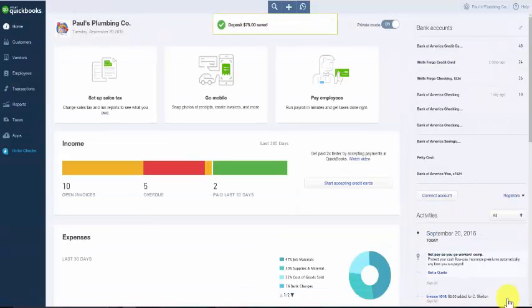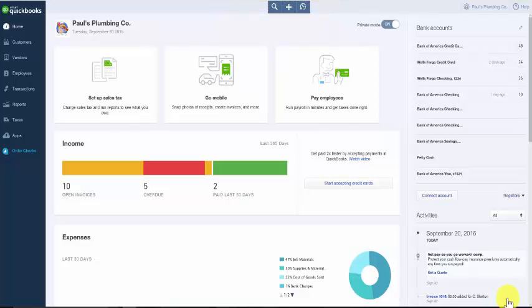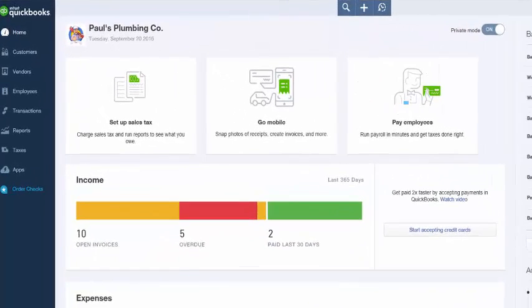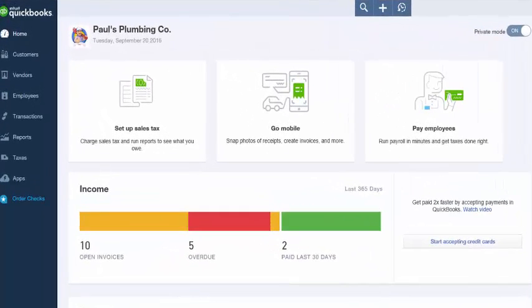Back on the home page you want to select transactions on the left hand menu bar and then banking.